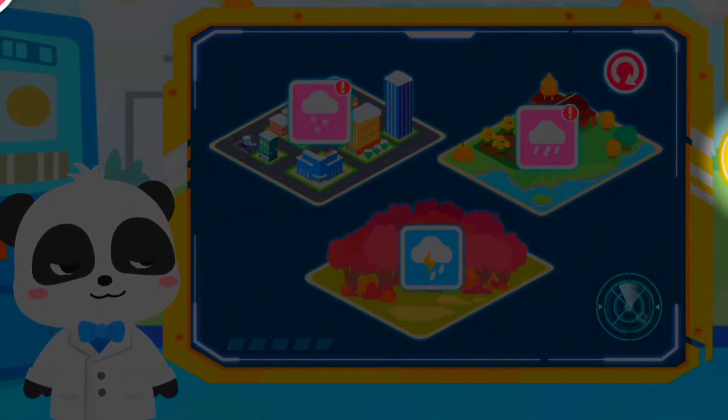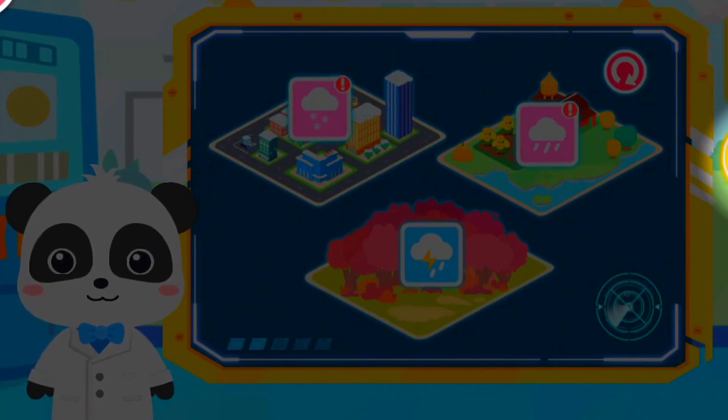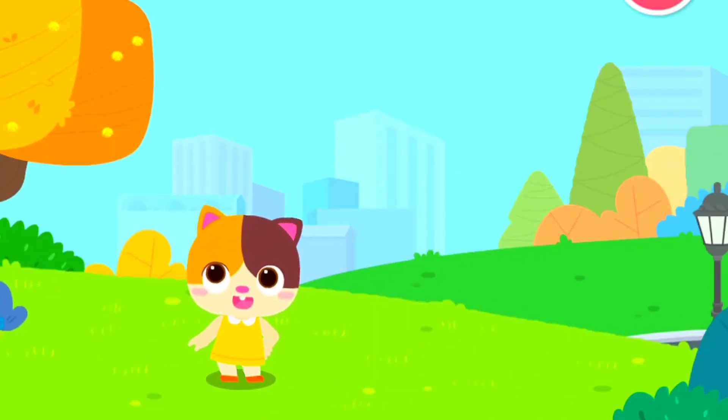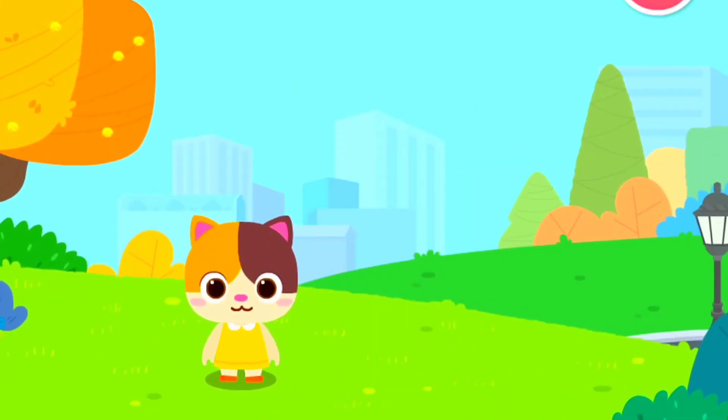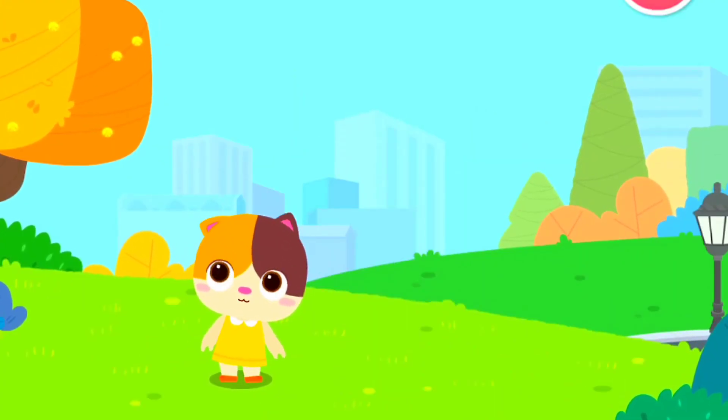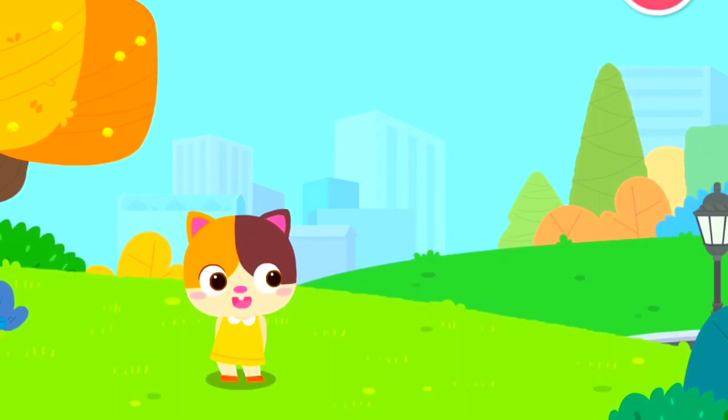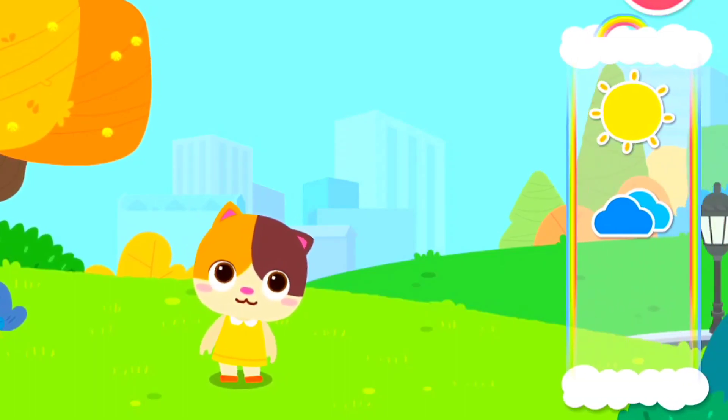This is the Weather Experience Center. Welcome to the Weather Experience Center. Let's check out the different weather conditions.